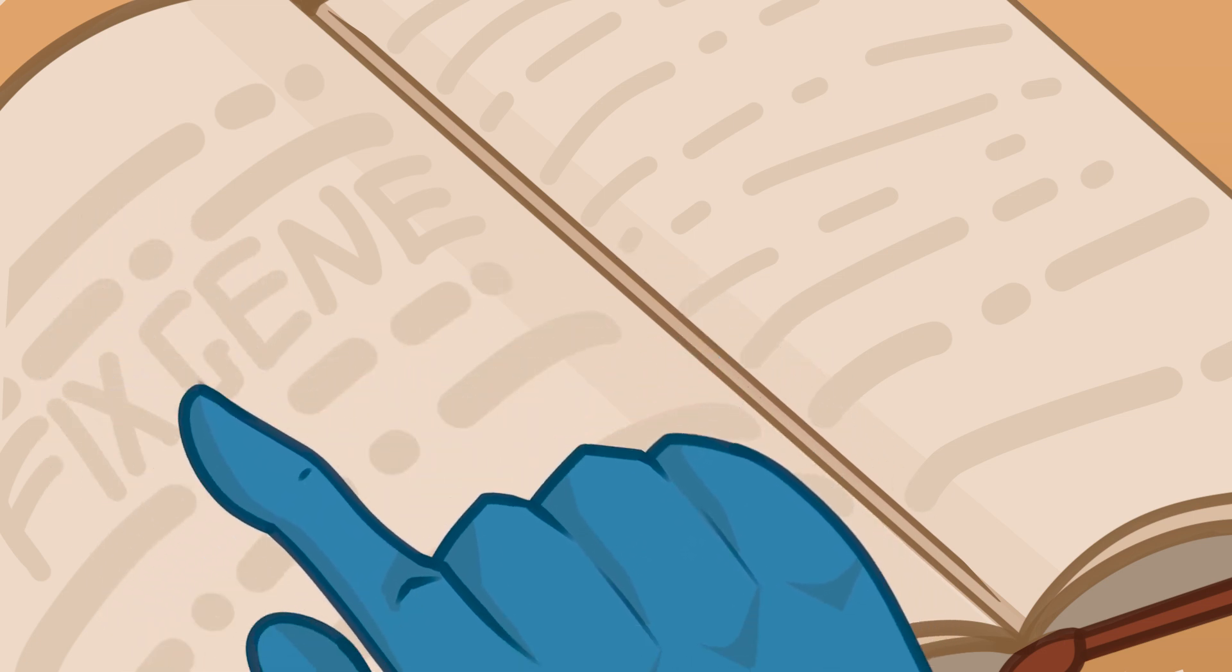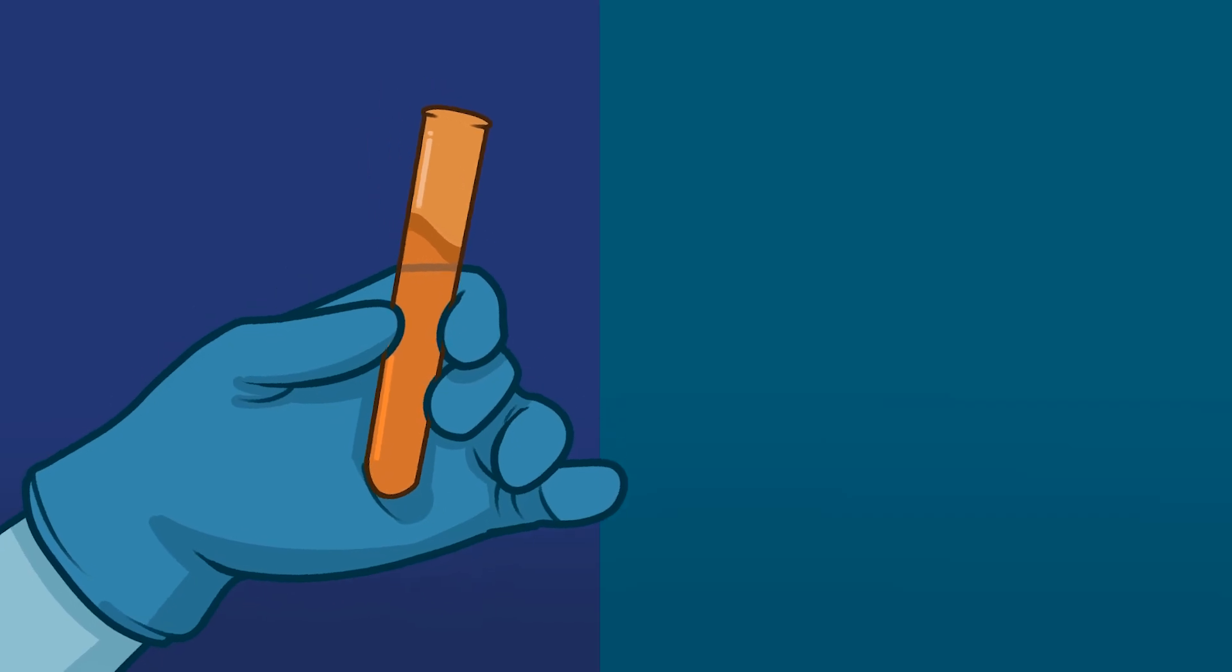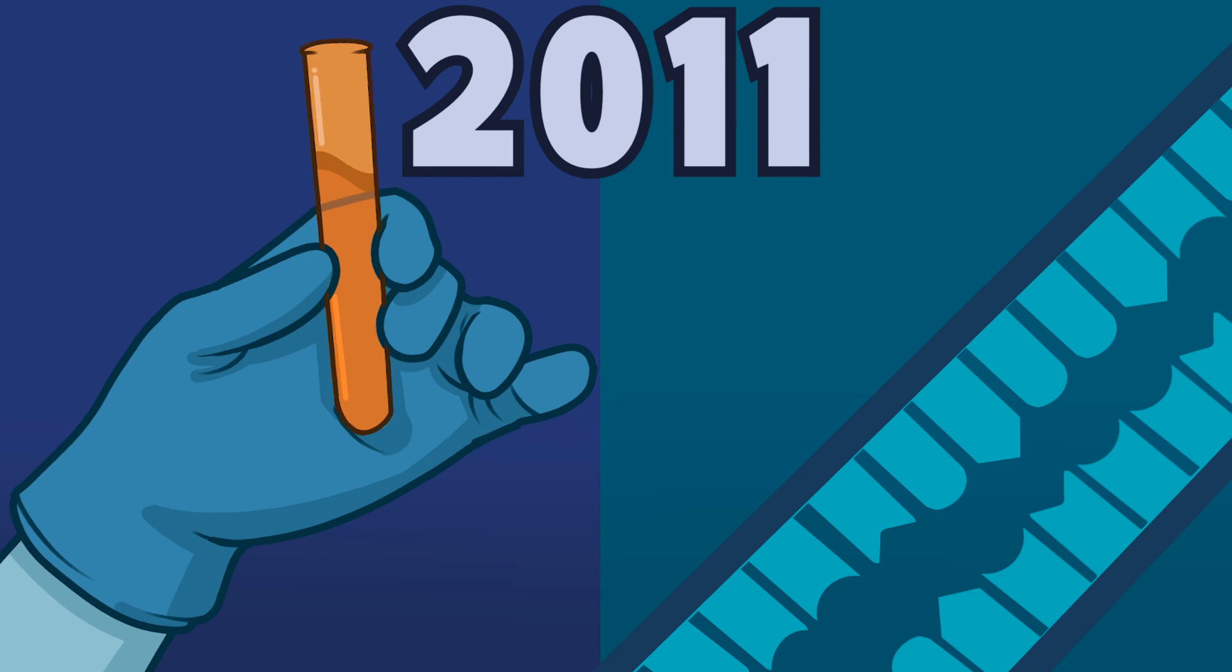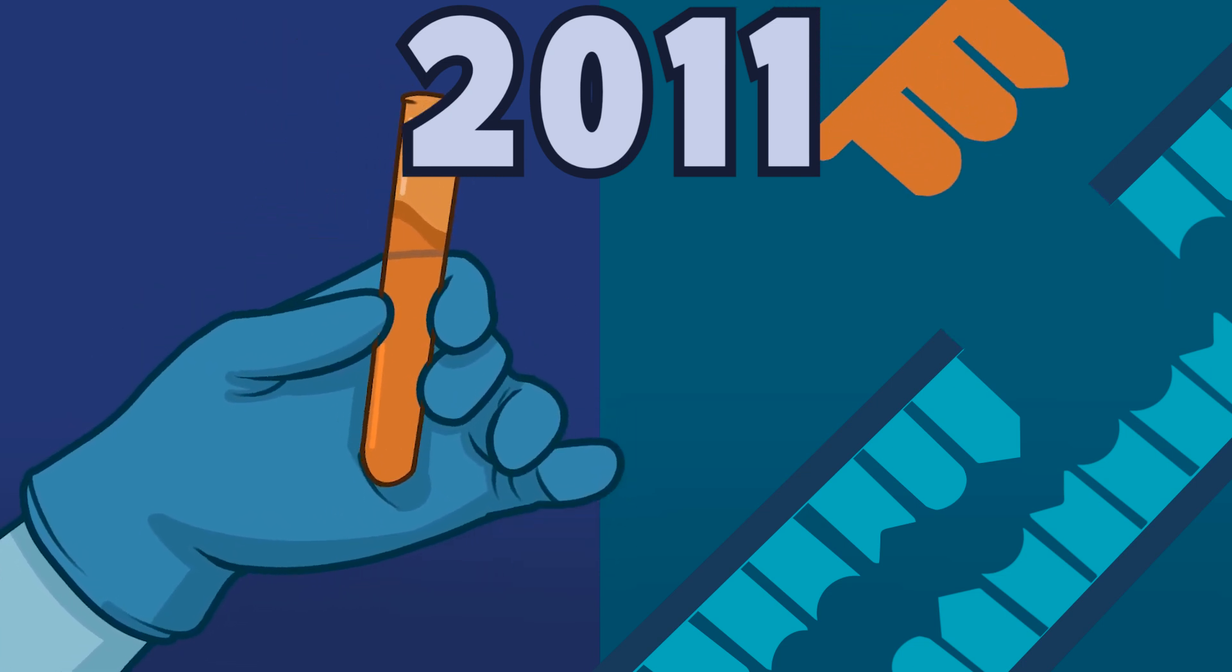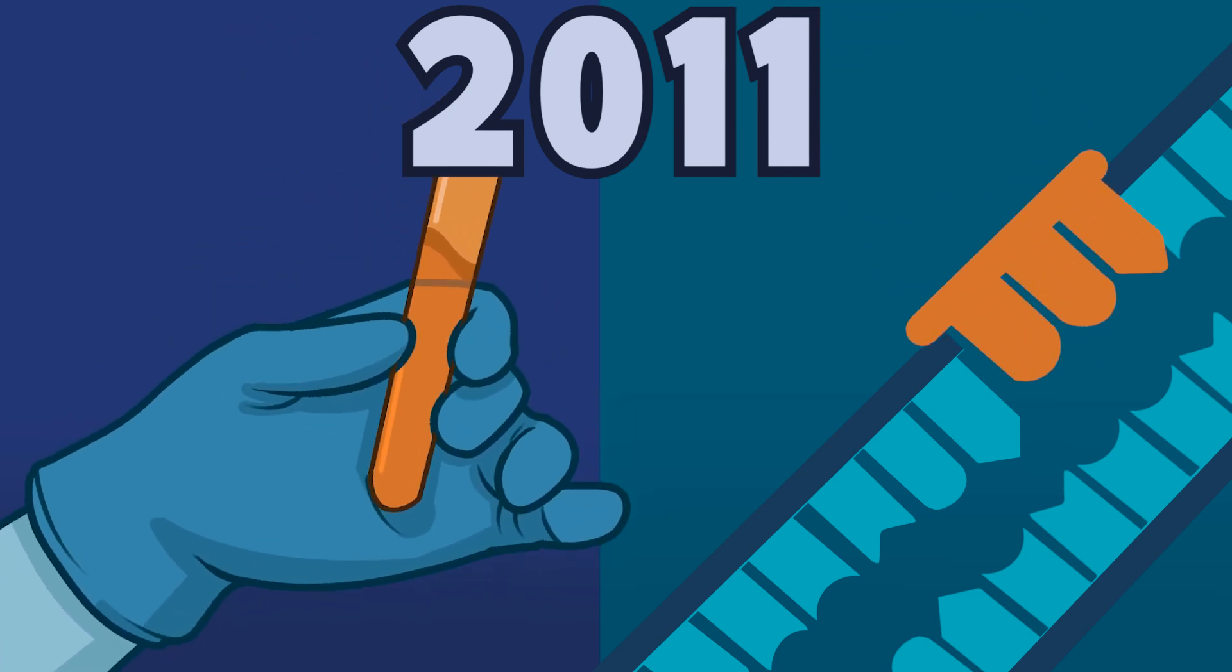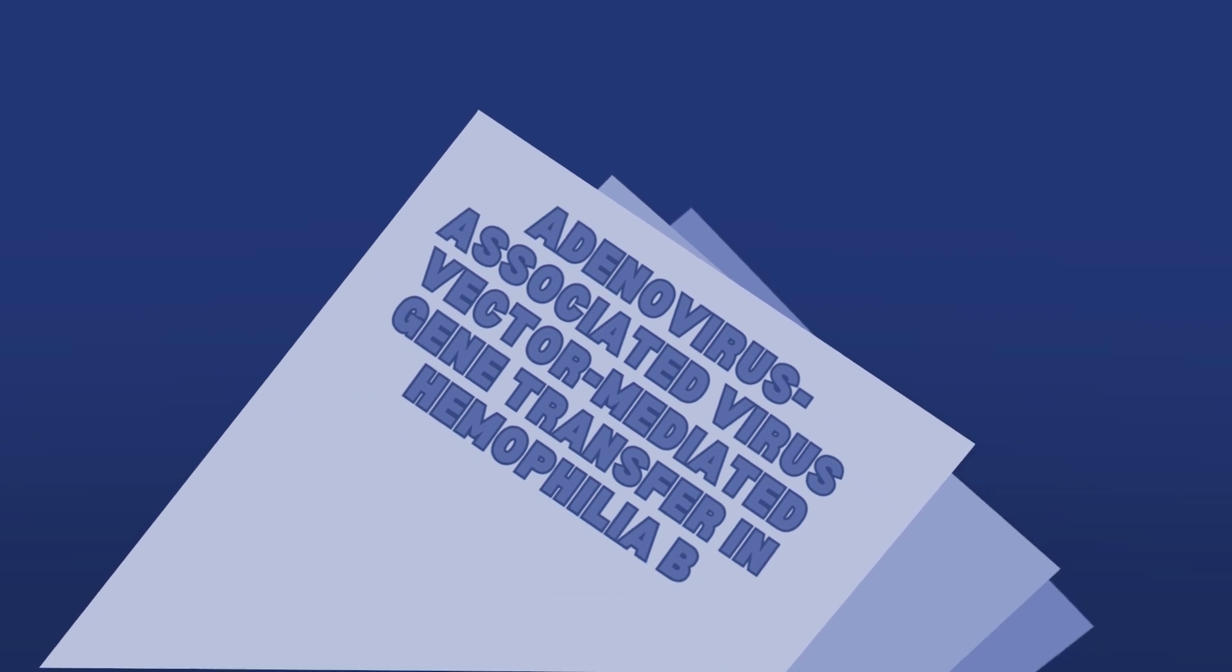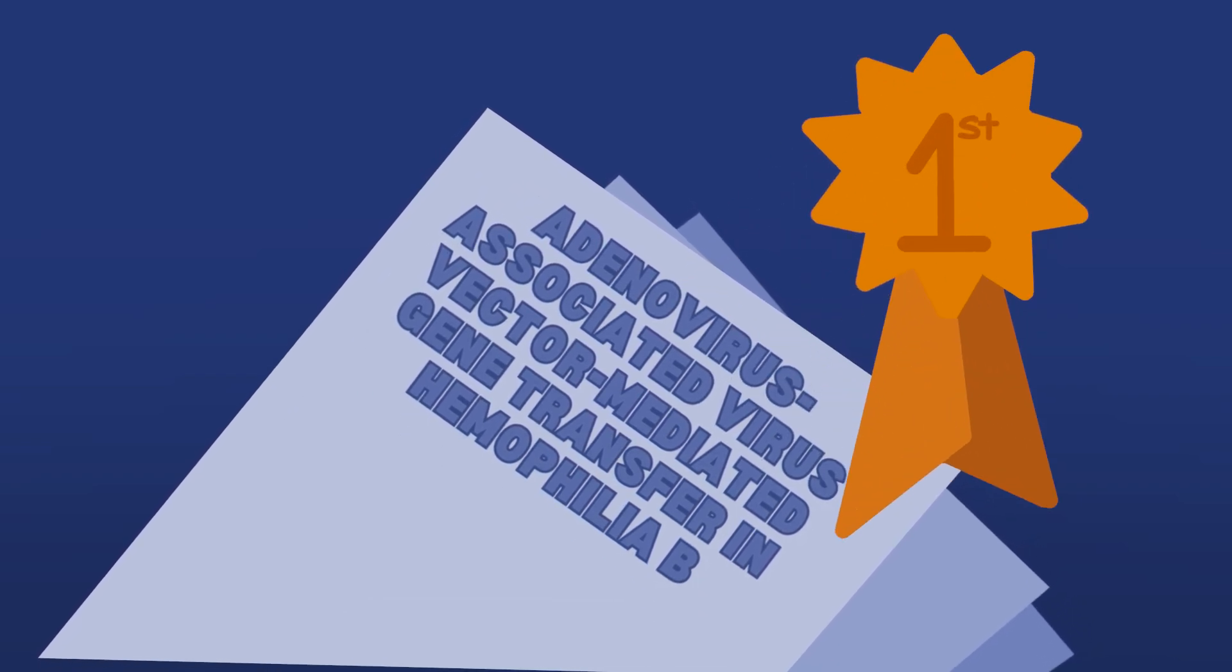Using their knowledge of the F9 gene, Amit Nathwani and his colleagues set out to study the application of gene therapy in hemophilia B in 2011 by exploiting an adeno-associated virus as a method for gene transfer. In doing so, their study represents the first breakthrough in the treatment of hemophilia B.